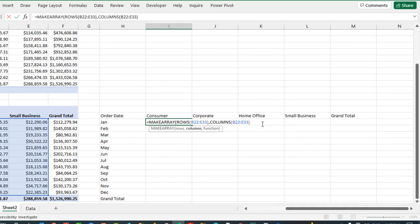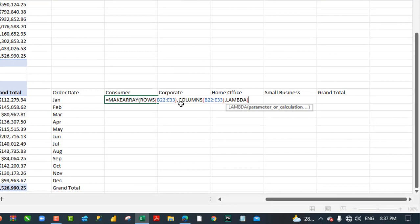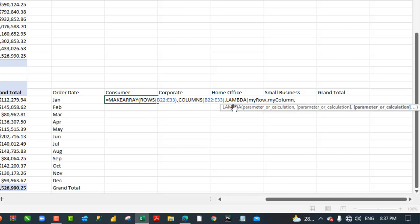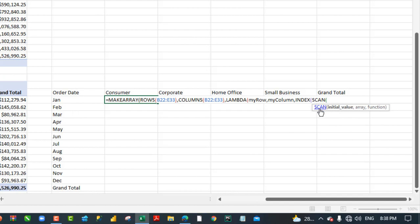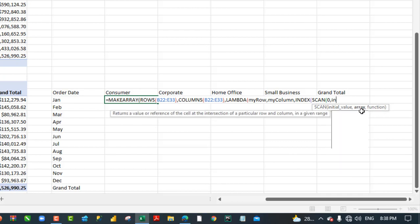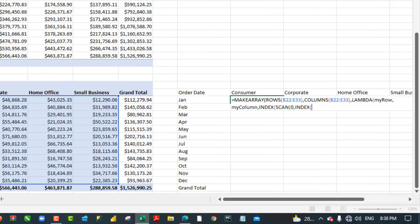Now let's continue with the formula. The next argument is the function. I'm going to use a Lambda function with two parameters: I'll call the first one 'my_row' and the second one 'my_col', separated by commas. For the calculation inside the Lambda I'm going to use the INDEX function. The INDEX function requires the array, and for the array I'm going to use the SCAN Lambda function. SCAN requires an initial value, which will be zero.